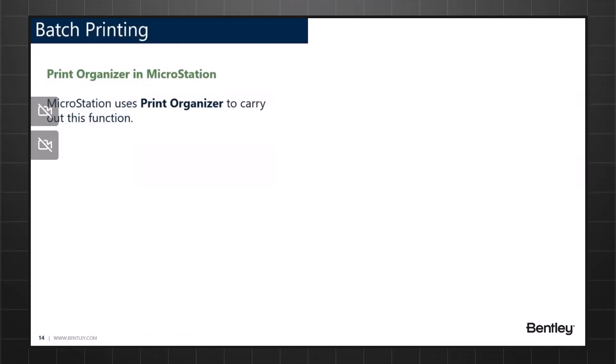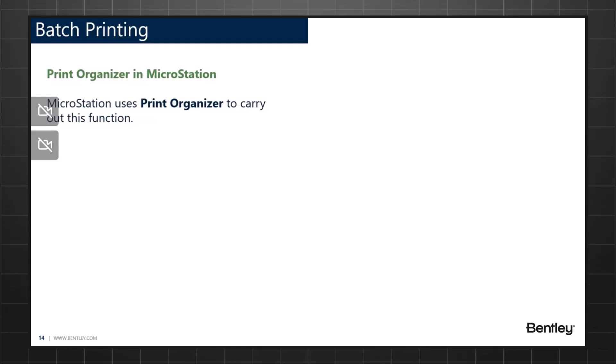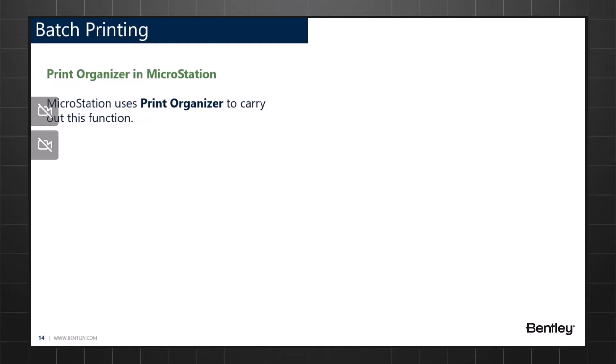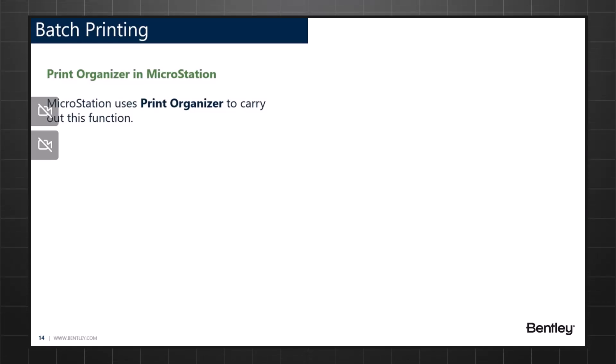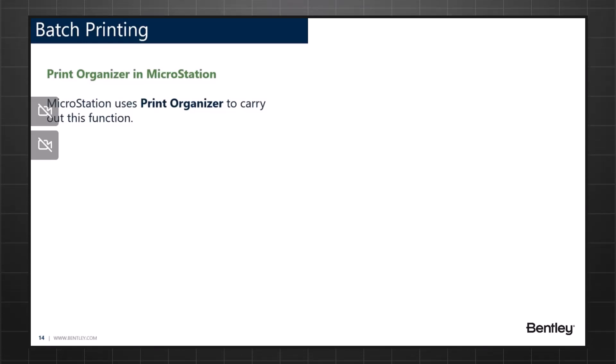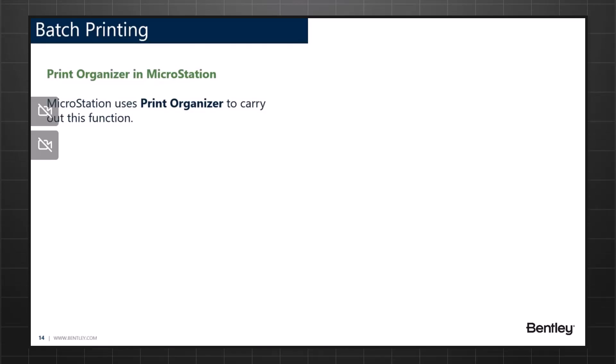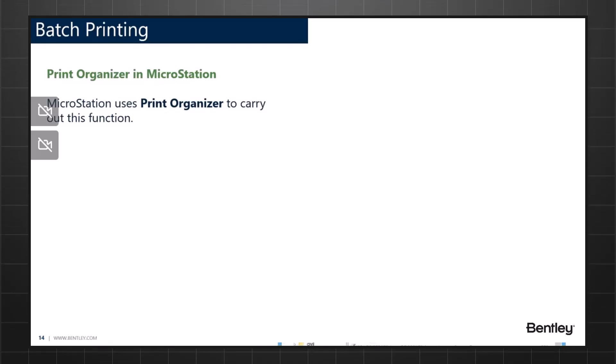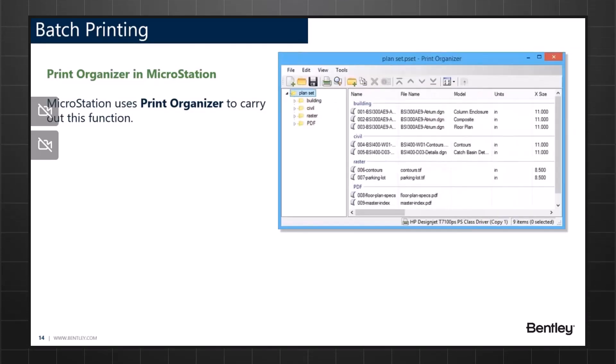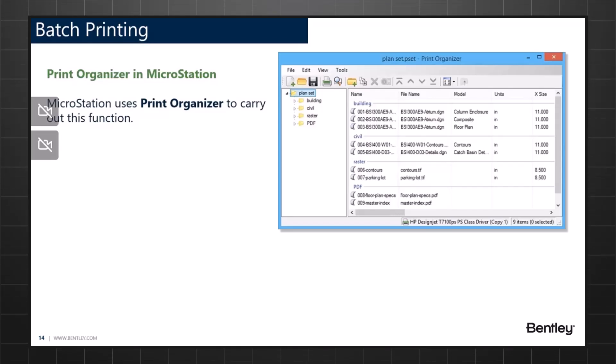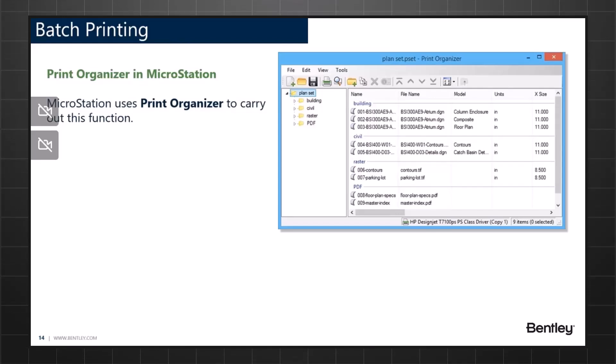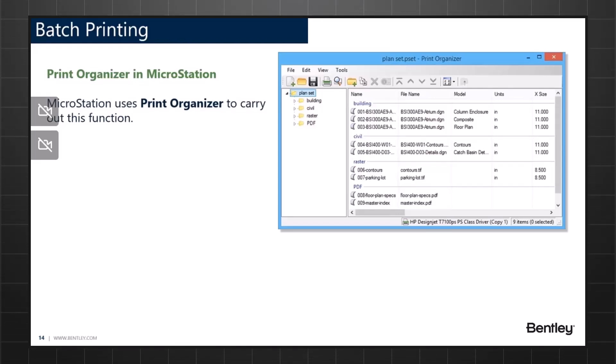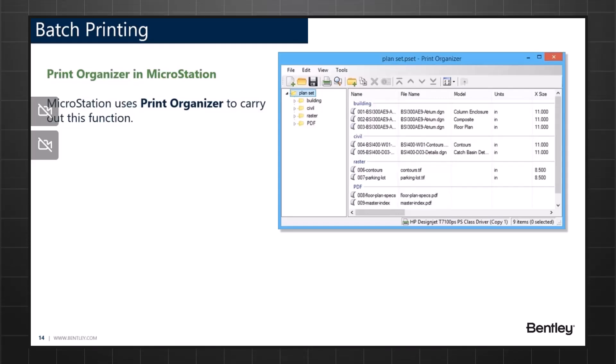MicroStation supports the use of Print Organizer to carry out this function. Print Organizer creates print sets, which are used to identify, save, recall and print a particular set of files. This is the Print Organizer dialog that you see. It can be used as a utility that focuses on printing various formats like DGN, DWG, rasters and even PDF files.